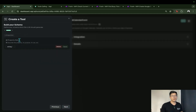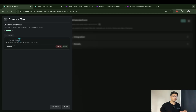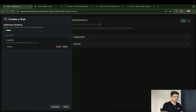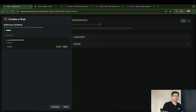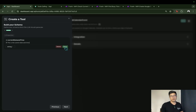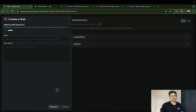Now we're going to set a property. This is used by the assistant to understand what information it needs to look for. In this case, it will be the current date and time — let's call it "current date and time". Add a description: "This is the current date and time." Then hit Save.